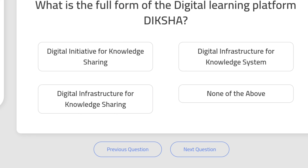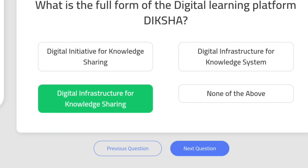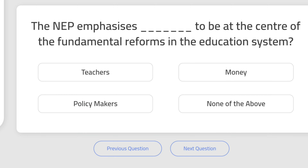Question 2: What is the full form of the digital learning platform DIKSHA? That is Digital Infrastructure for Knowledge Sharing. The NEP emphasizes a certain element to be at the center of the fundamental reforms in the education system.